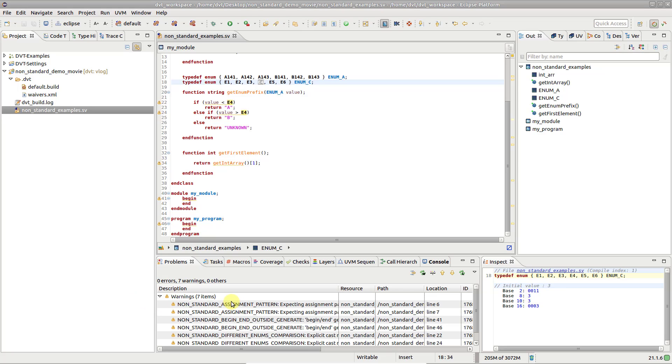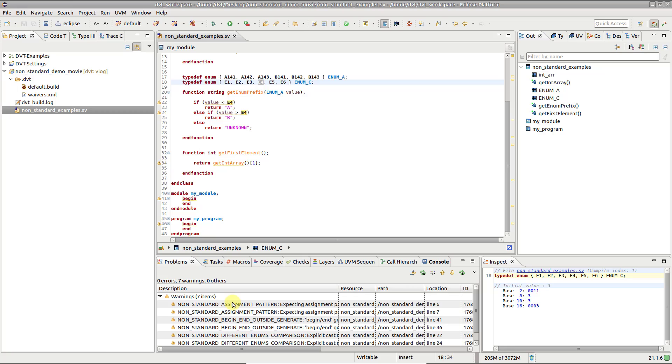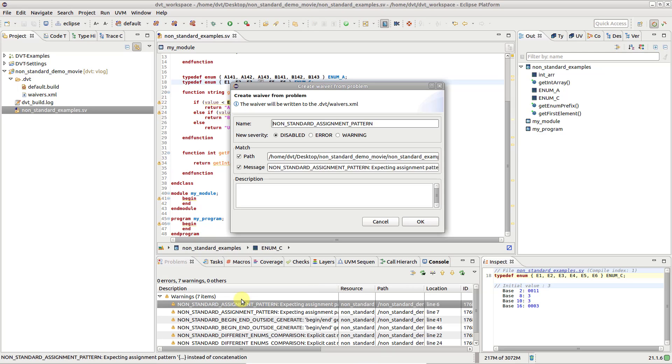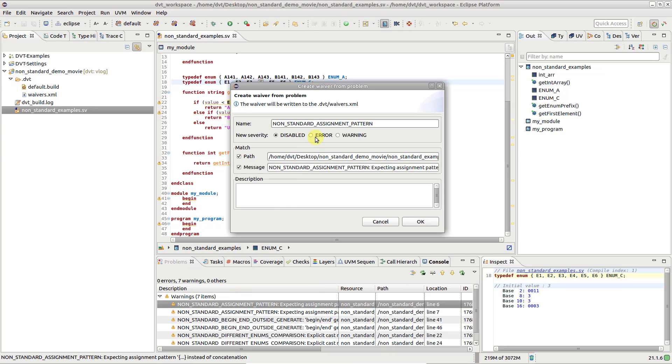For example, by using the waive problem context menu option, you can promote this particular class of non-standard warnings to errors.